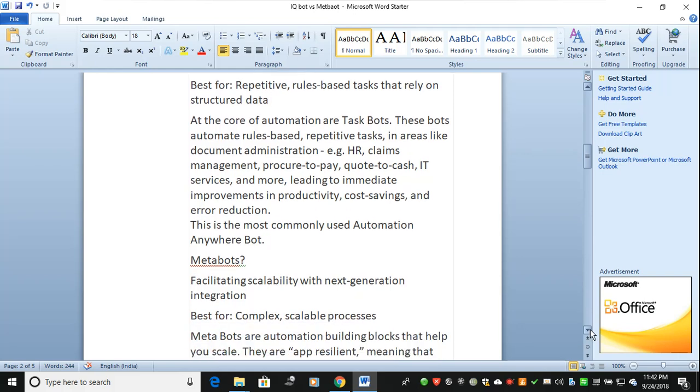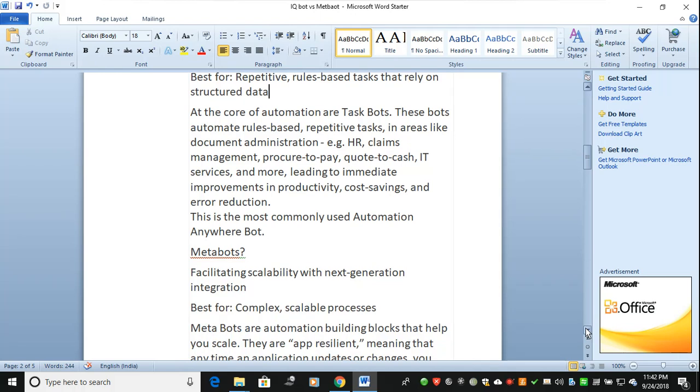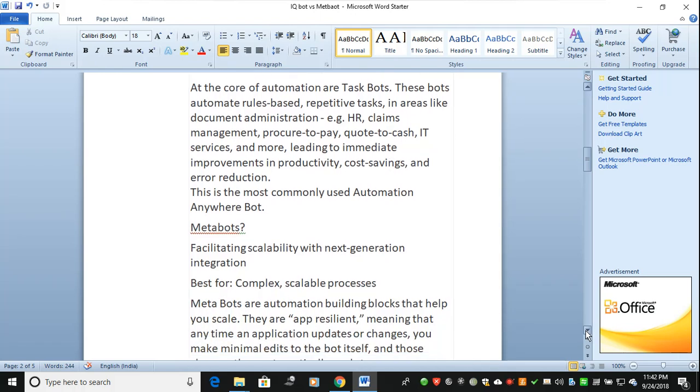When we talk about MetaBot, what is the purpose of MetaBot? MetaBot is all about offline version. Suppose you have a screenshot and your user has more security concerns and doesn't want to share their application with you. In that case, if you get a screenshot of the production, you can start your development through MetaBots.